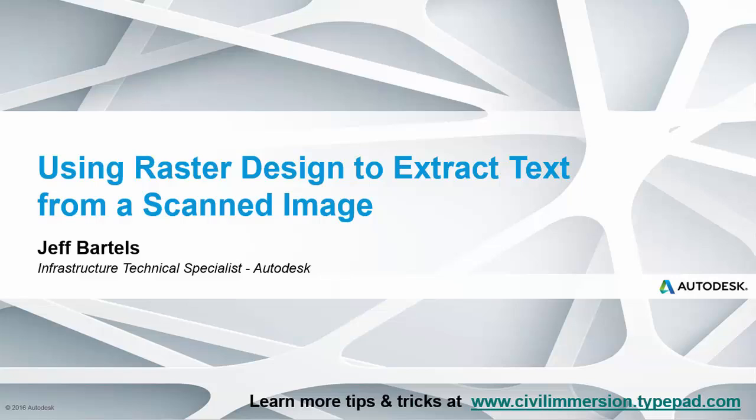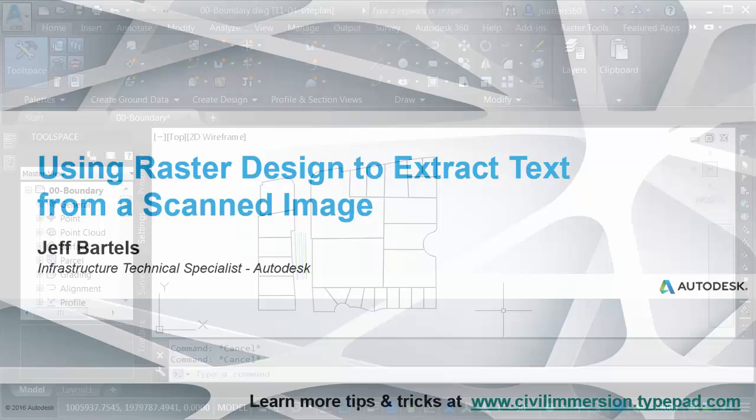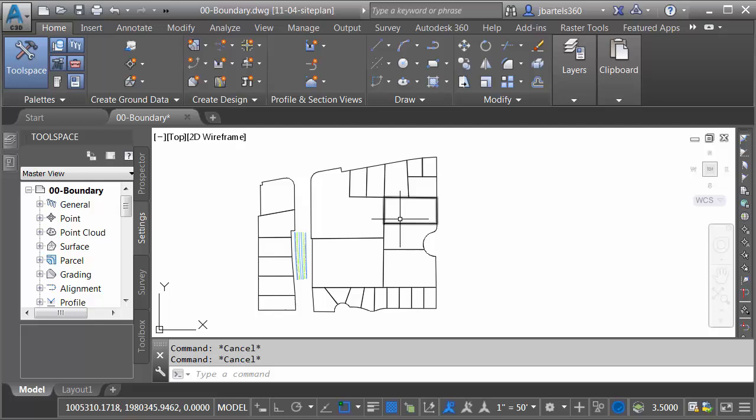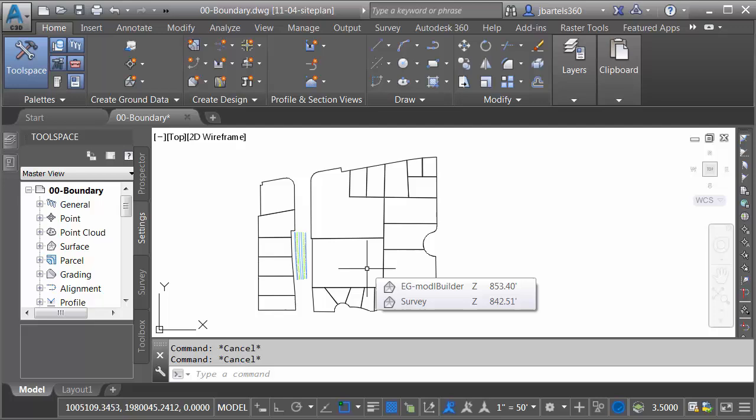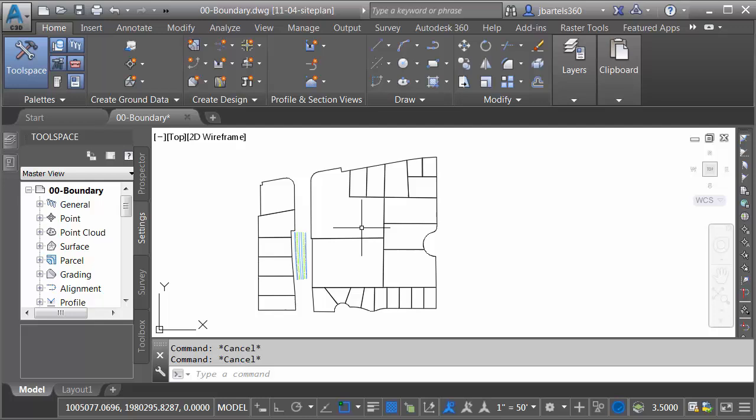In this session, we'll look at how we can use Raster Design to extract editable text from a scanned image. On my screen, I have some geometry that represents several property boundaries. This is data that I imported from a shapefile. Let's say that I'm creating an exhibit, and part of the exhibit is going to include some data that comes from the plat of survey from these lots here in the center of the drawing.